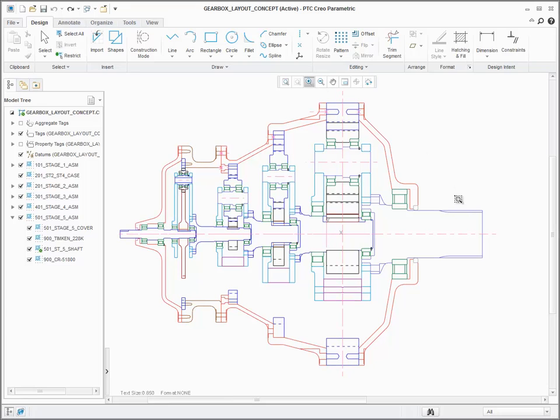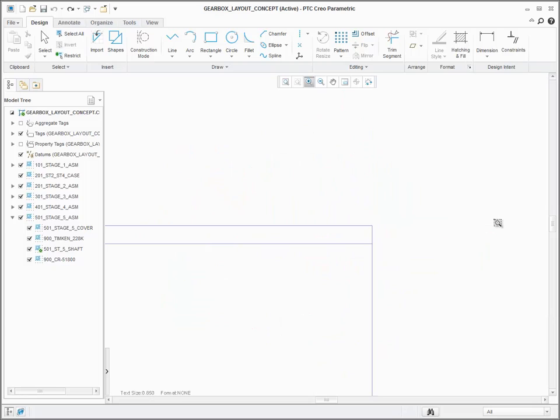The chamfer tool in PTC Grail Layout has been enhanced to provide more control over the size of the chamfer during creation.